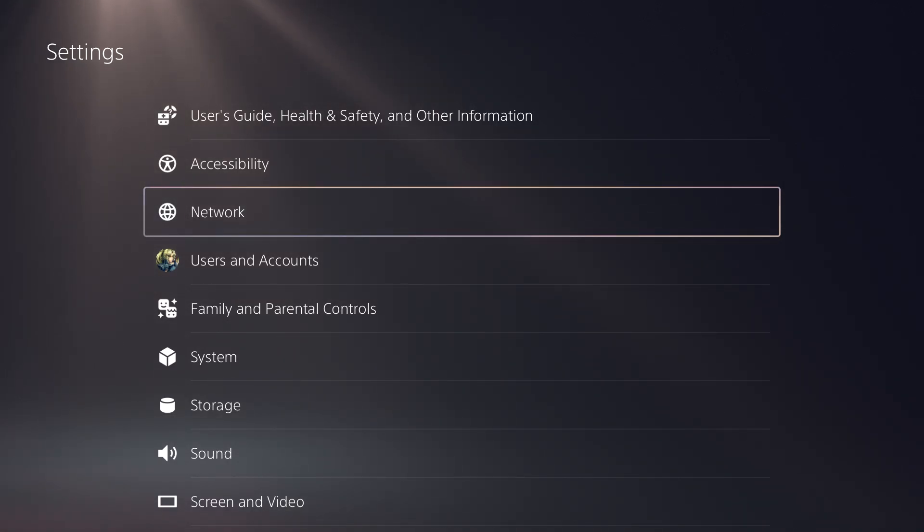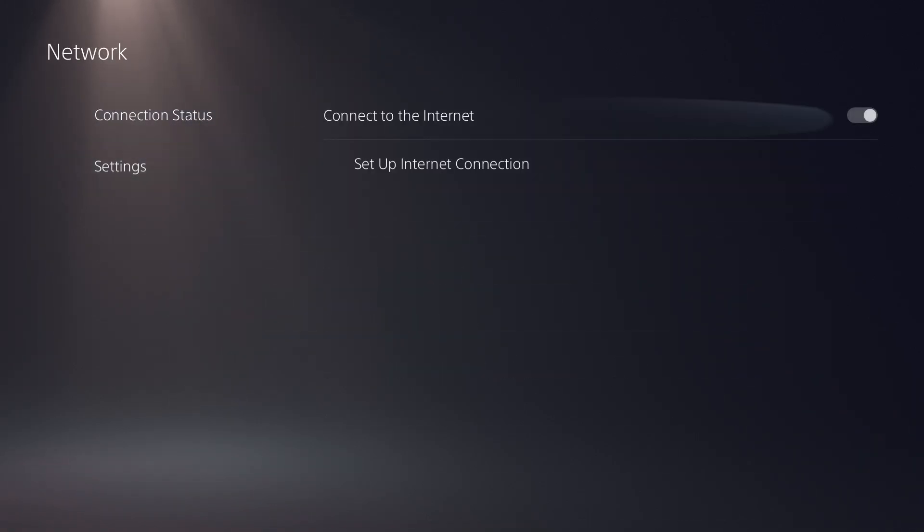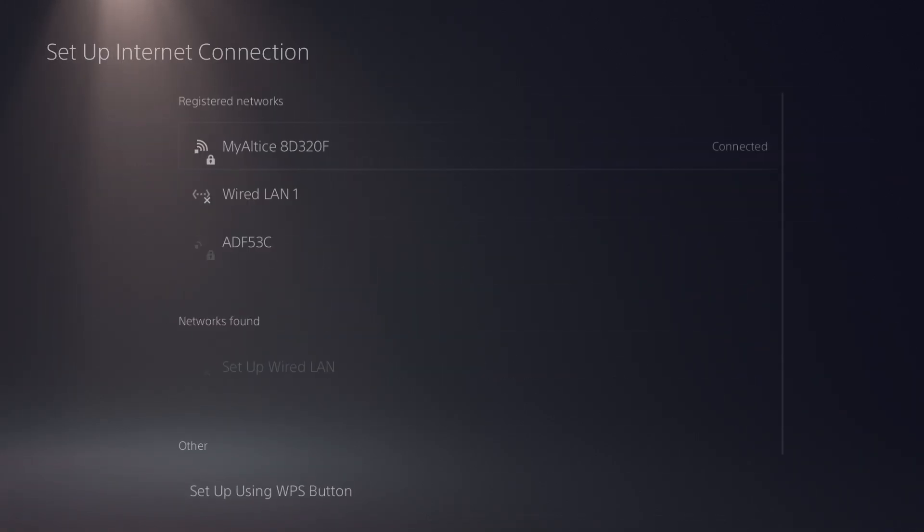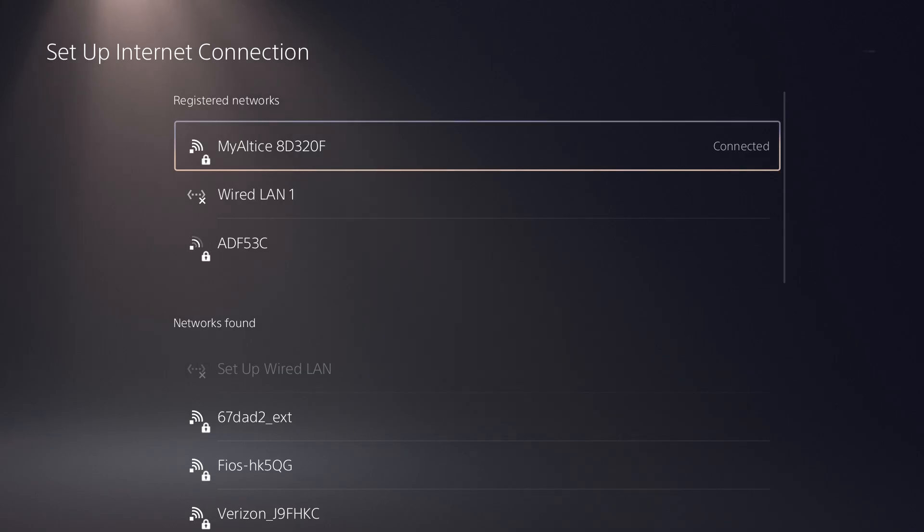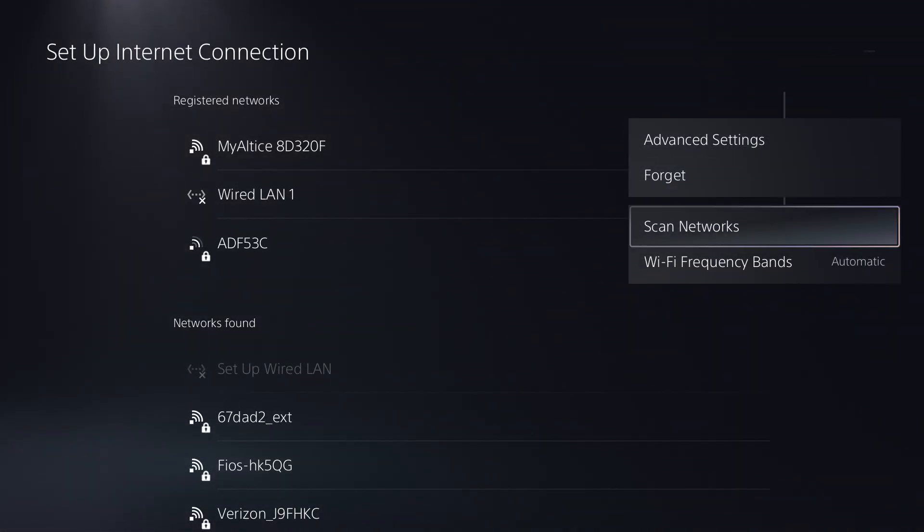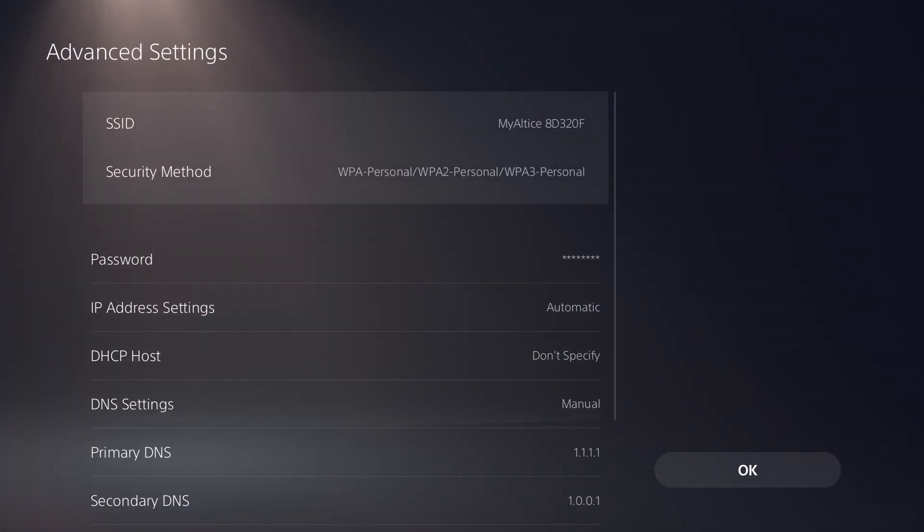So what you want to do is go to network, go to settings, go to set up internet connections, go over the internet connection that you are connected to and click into advanced settings.